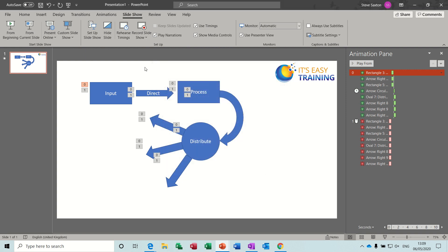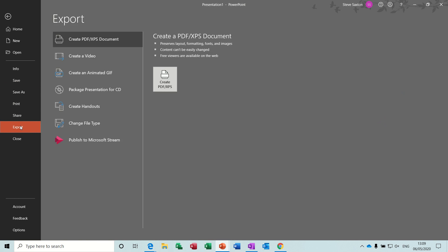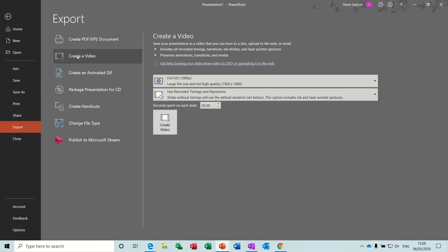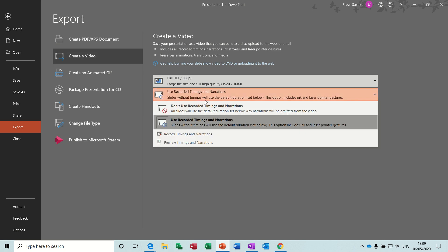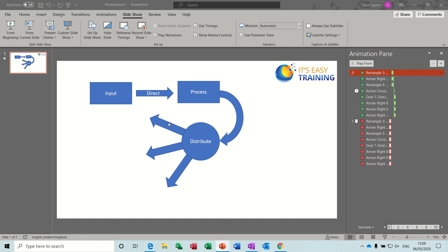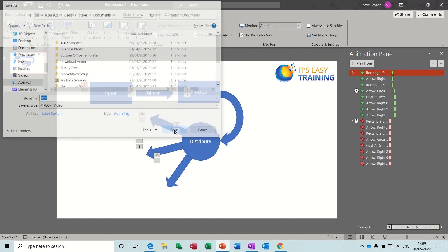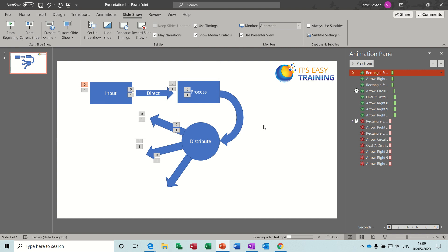Then I saved this as a video, so I went to file, export, create video, and then I just selected this option and clicked create. It asked me to name it - I called it test - and then save. It shouldn't take too long to create that. So that's created that.